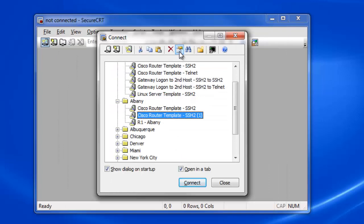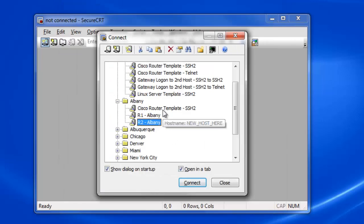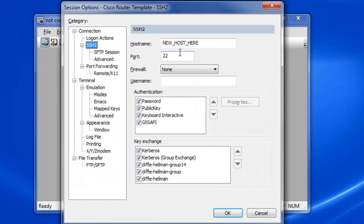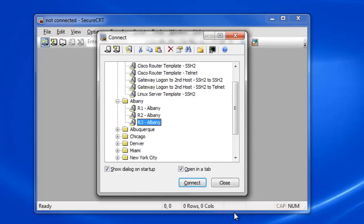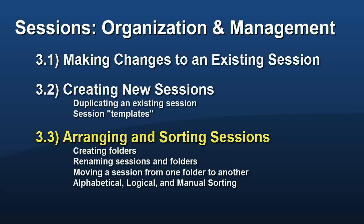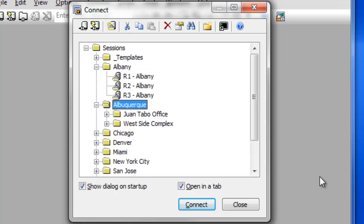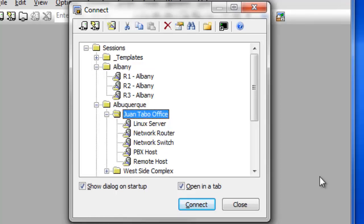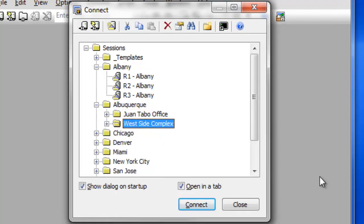In this example, I am changing the Session Name and Host Name to reflect the actual names of the machines to which these three new sessions will connect. Depending on the number of sessions you have to manage, you may find it beneficial to organize them into subfolders named by Location, Device Type, or some other commonality that makes sense for your work.